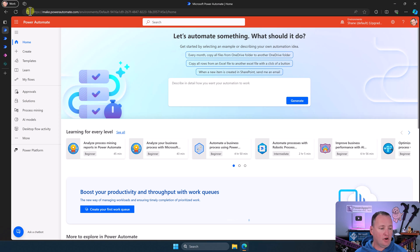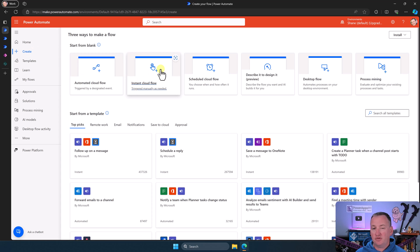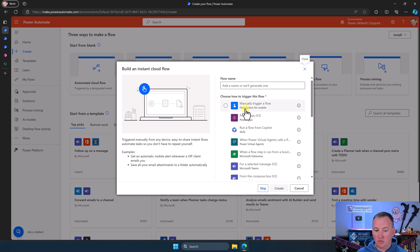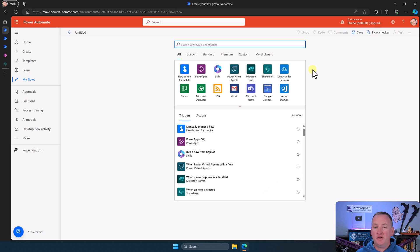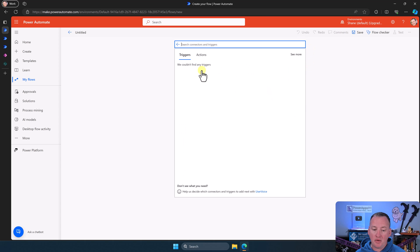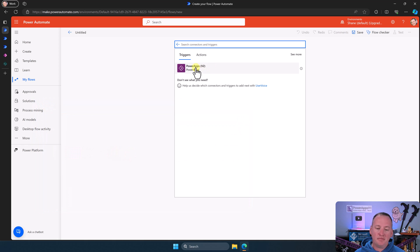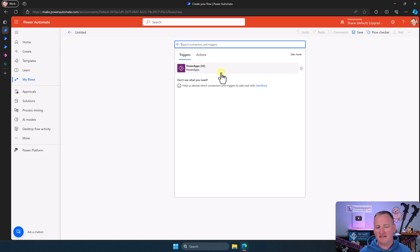Let's build a new flow to start. Power Apps flows start under instant cloud flow, so you search for instant, and you'll notice the Power Apps V2 trigger is the only one here. From here under triggers, we click on Power Apps — and the V1 trigger is not here. Notice they put Power Apps V2 without even a space. So you can only use the V2 trigger now. Let's choose it.